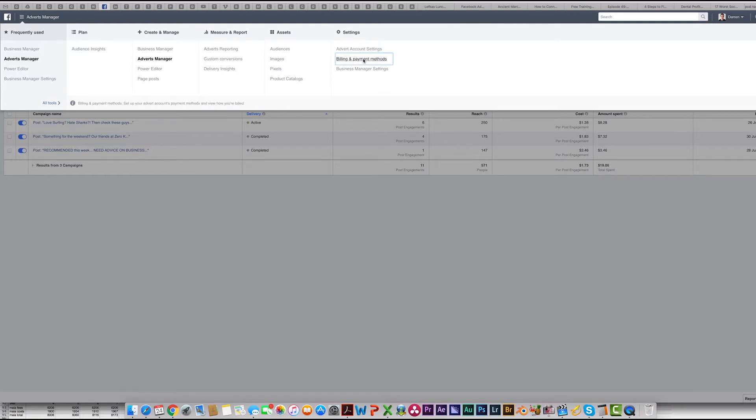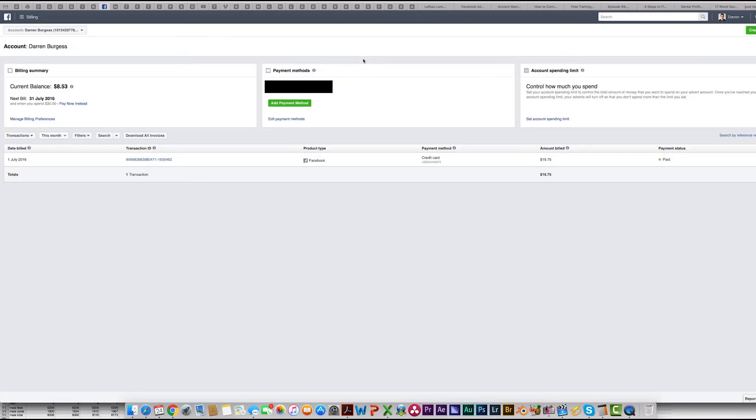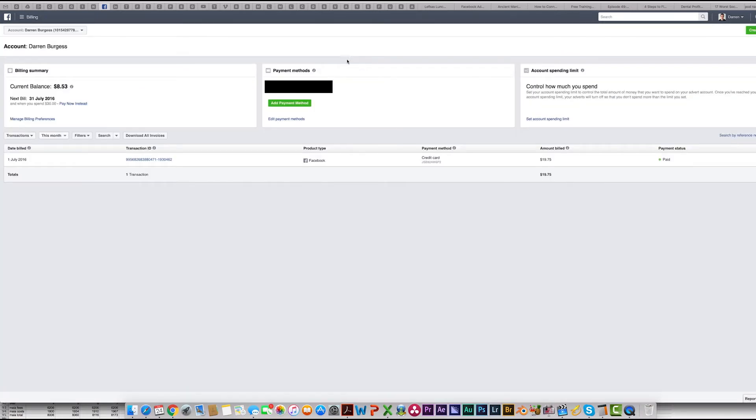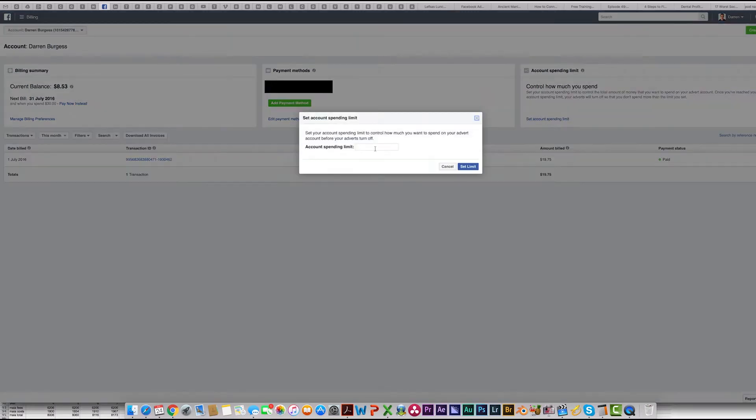All the way across here to the right, Billing and Payment Methods. Then you will see here Set Account Spending Limits. Just click on that.